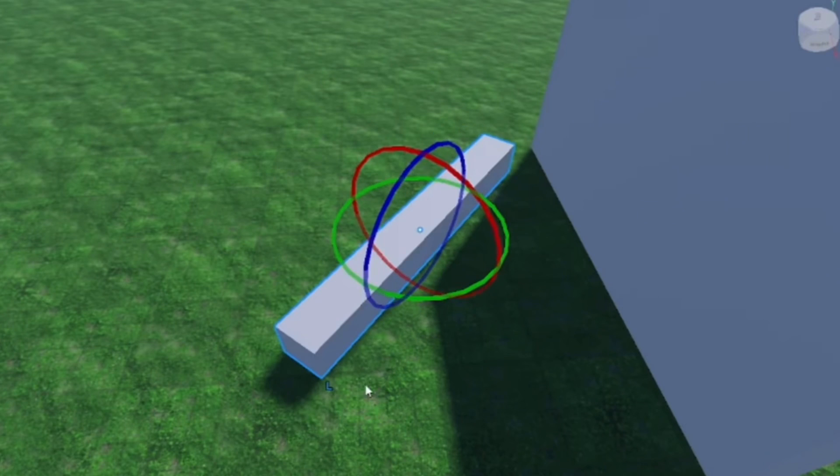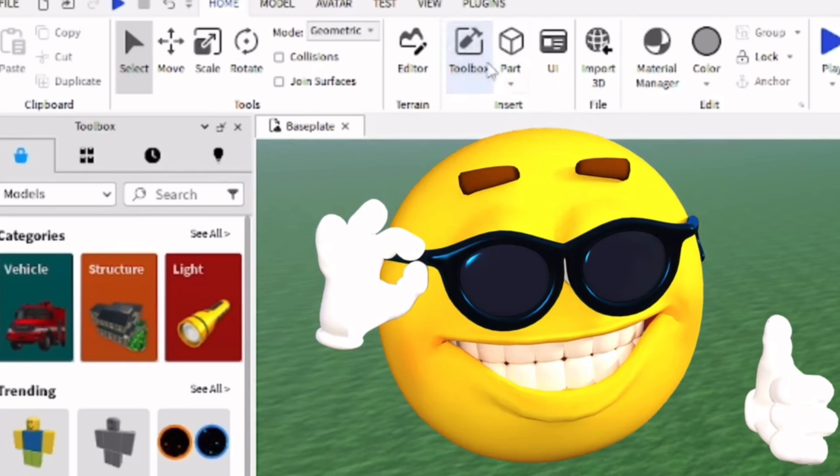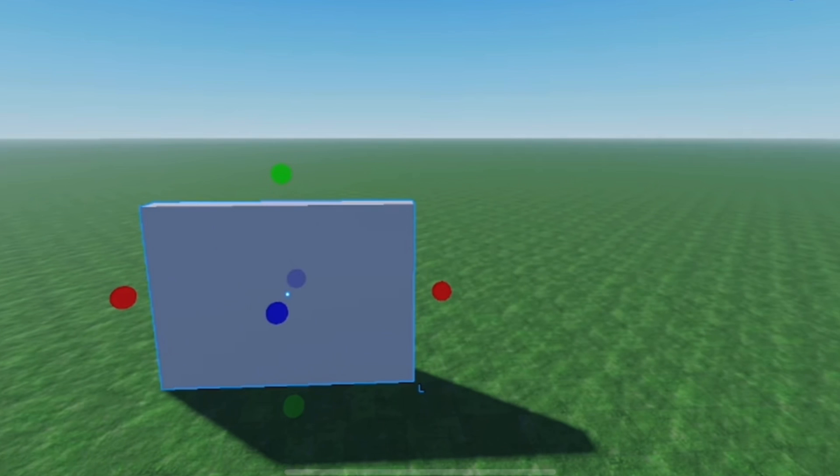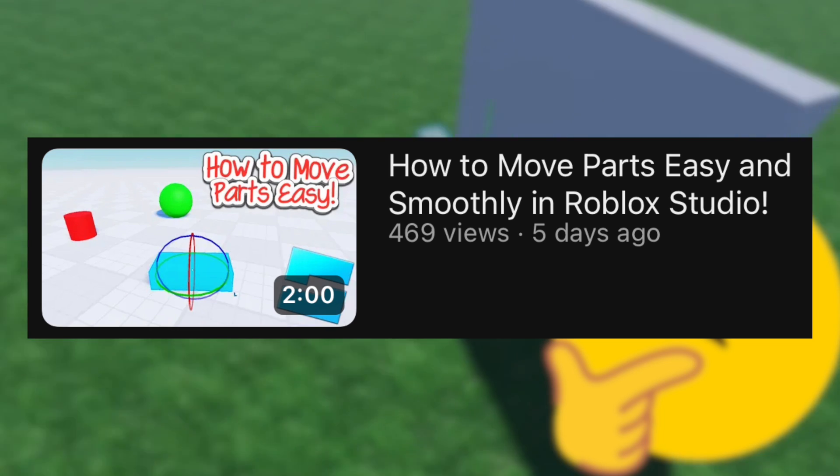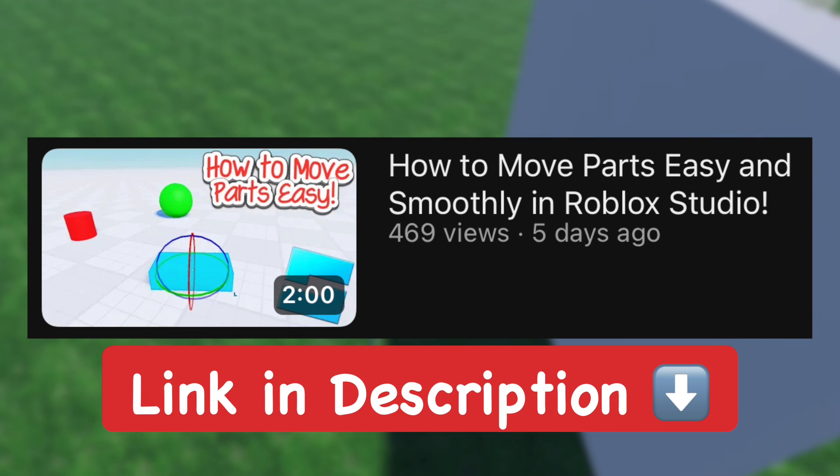If you want to learn how to move parts smoothly and easily in Roblox Studio without any restrictions where you can easily move it and build stuff easier, you can watch my one video on how to easily do that. Show it up on the screen right now and a link to it in the description below. Till next time, goodbye.